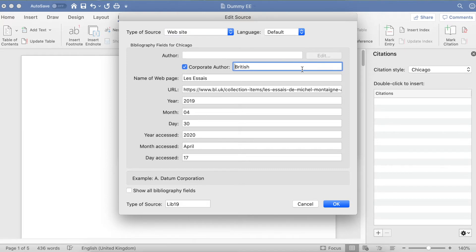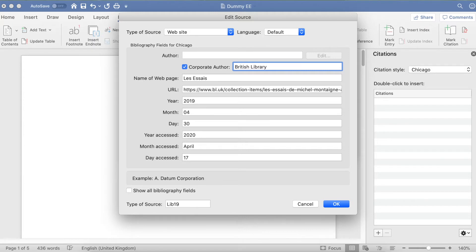Because I put it in the Author box before, it actually changed it around, thinking that Library was a surname. So make sure you put it in the correct box so it doesn't mess up your formatting.